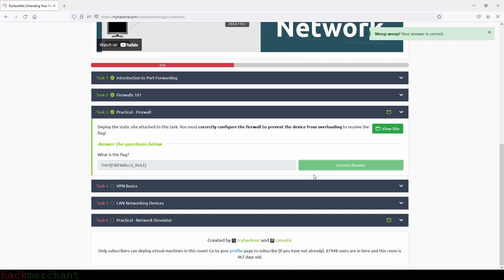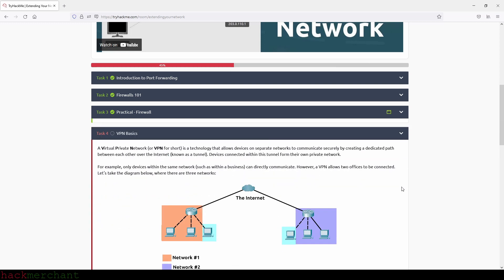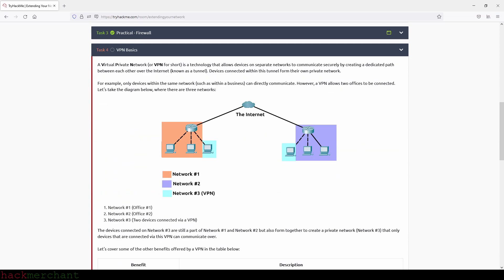So let's move on to the next task, which is VPN Basics. A virtual private network, or VPN for short, is a technology that allows devices on separate networks to communicate securely by creating a dedicated path between each other over the internet, known as a tunnel.